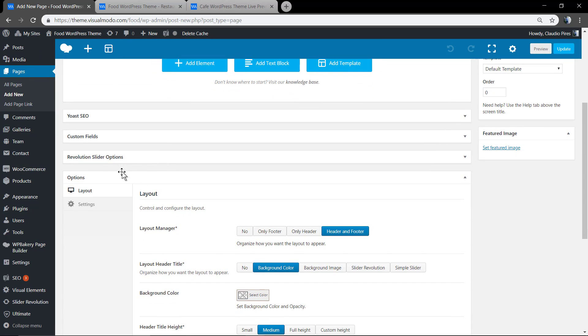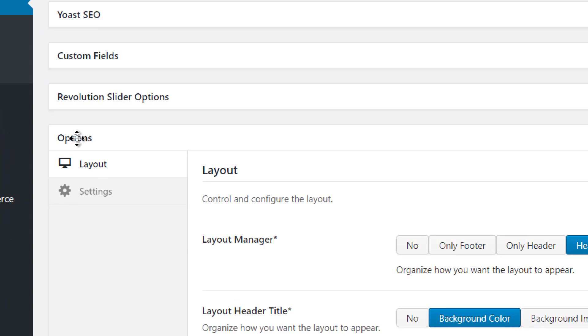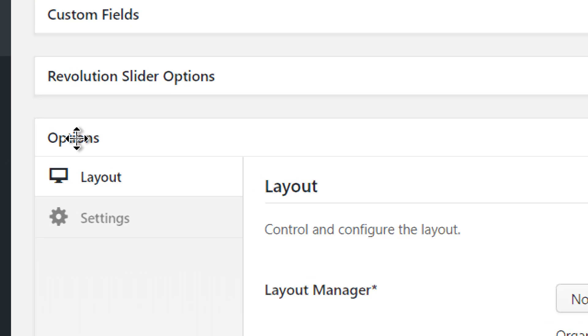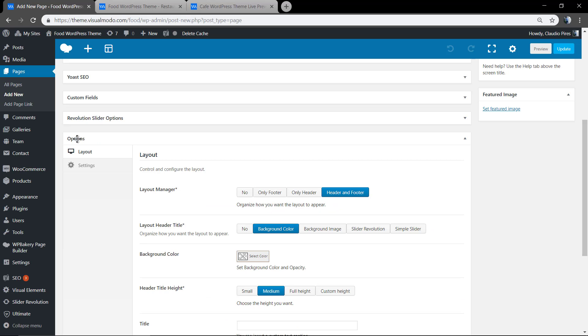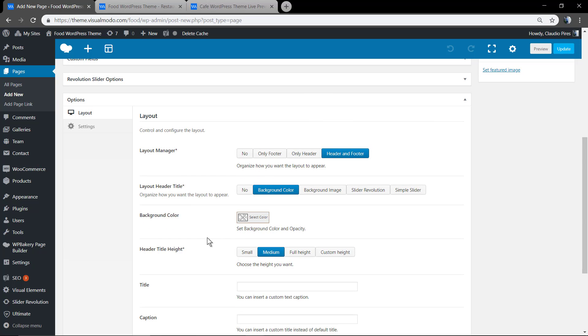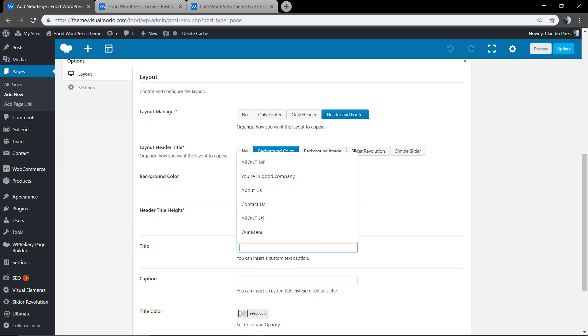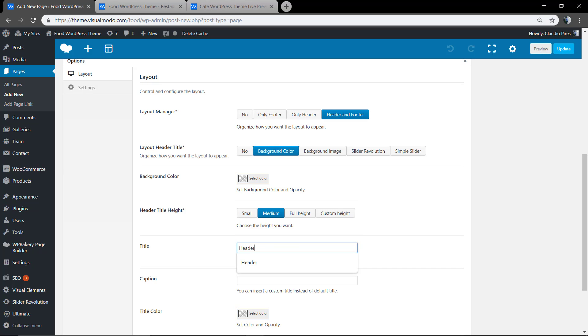The important section for us right now is the page option section. We already have some video guides about it in our channel, and I will leave the link below so you can learn more about it.